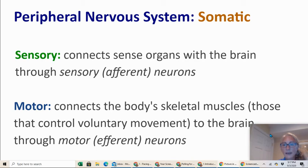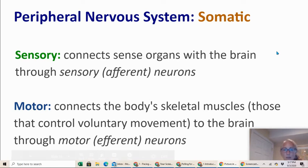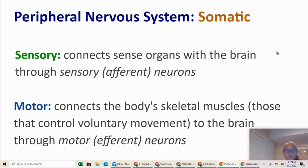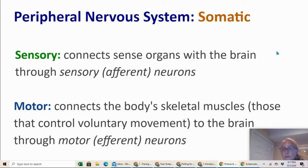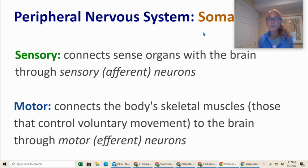The sensory part of your somatic nervous system connects all of your sense organs with the brain through sensory neurons, also known as afferent neurons — they bring information to your brain. Motor neurons connect the body's skeletal muscles, those controlling voluntary movement, to the brain — information leaving the brain to move or react through motor, or efferent, neurons. A helpful acronym is SAME: Sensory is Afferent, Motor is Efferent.